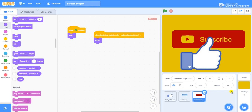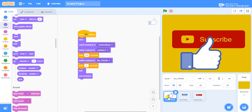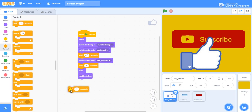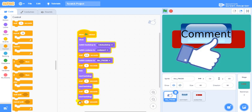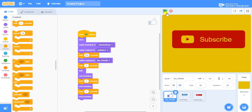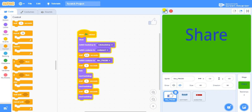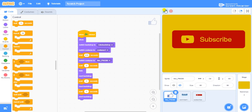I have told the comment and subscribe when to show and hide, but I have not told when to switch the backdrops. Go to the like sprite and tell it when to switch to the next backdrops. The next backdrop — the share backdrop — should appear for at least one second. Go to Control, wait for one second, then next backdrop, and repeat that pattern. Let's see if this works — like, share, comment, subscribe — perfect!